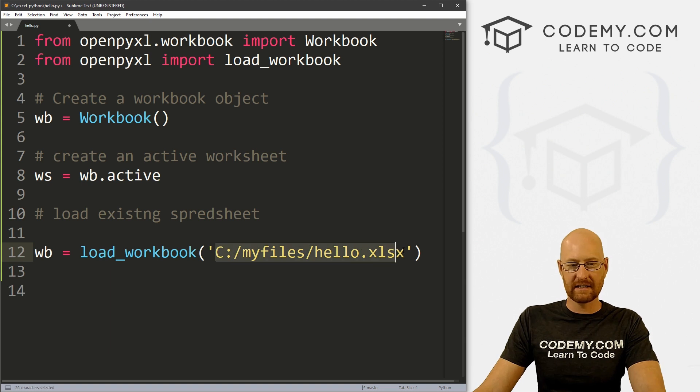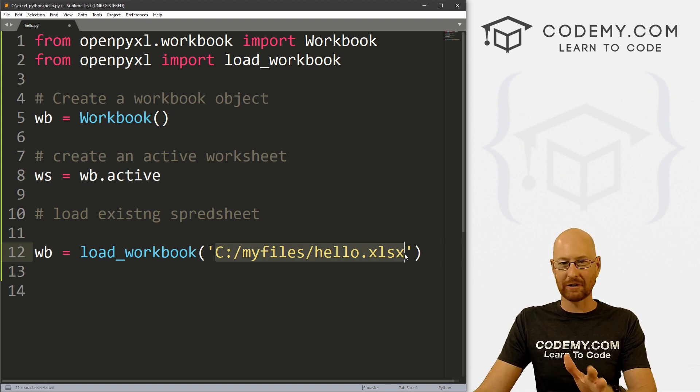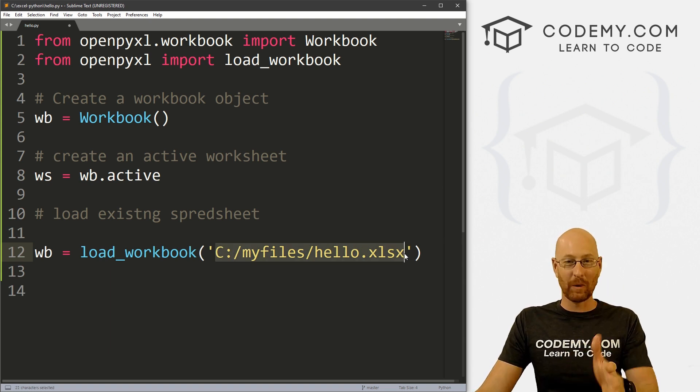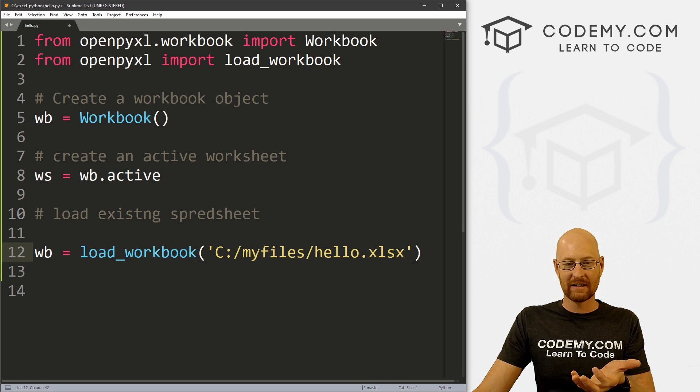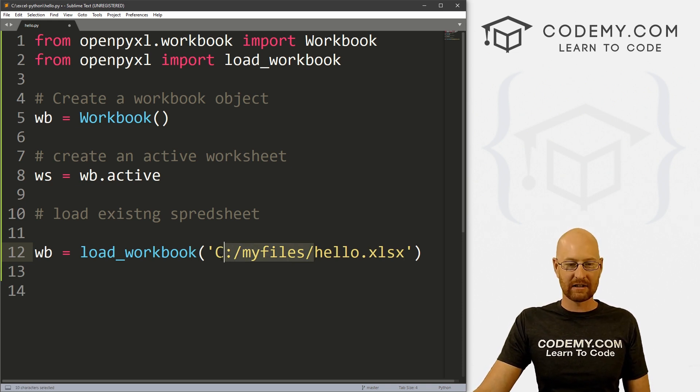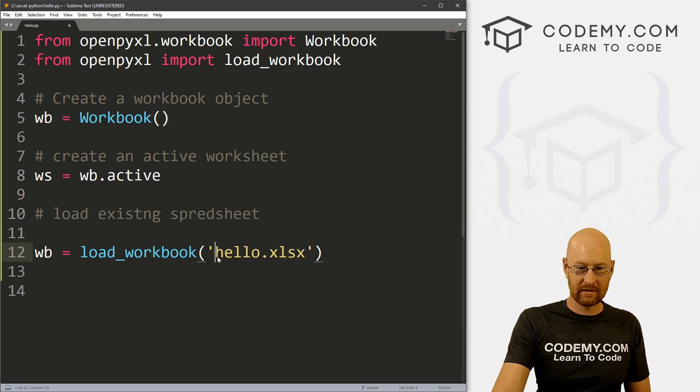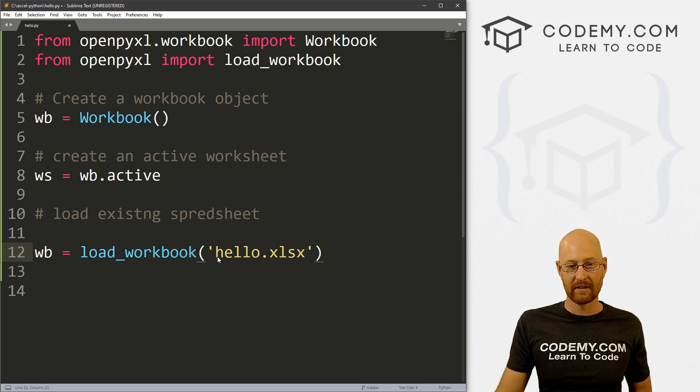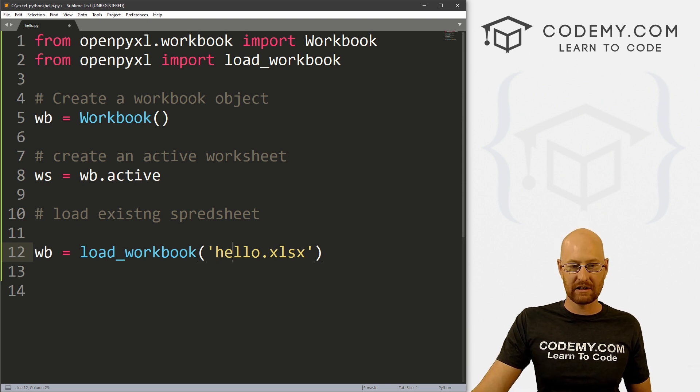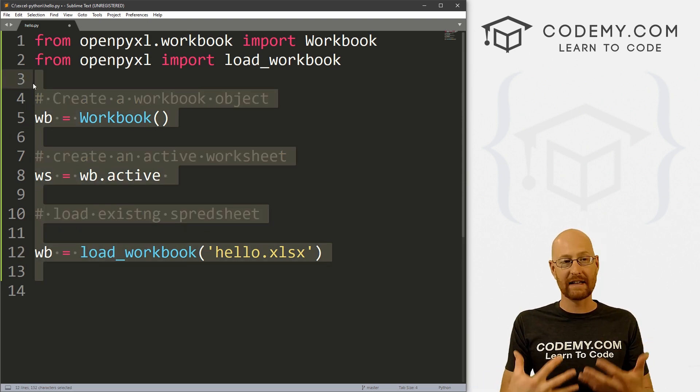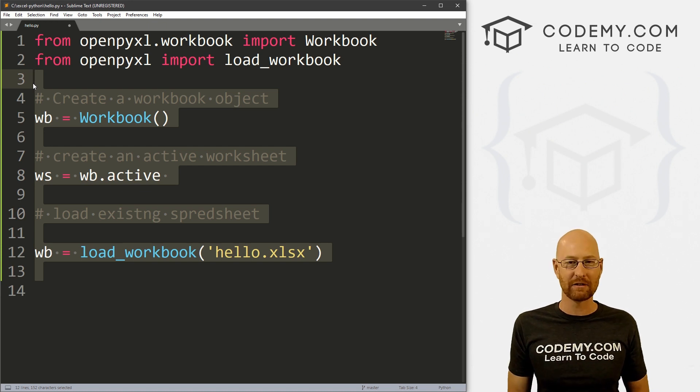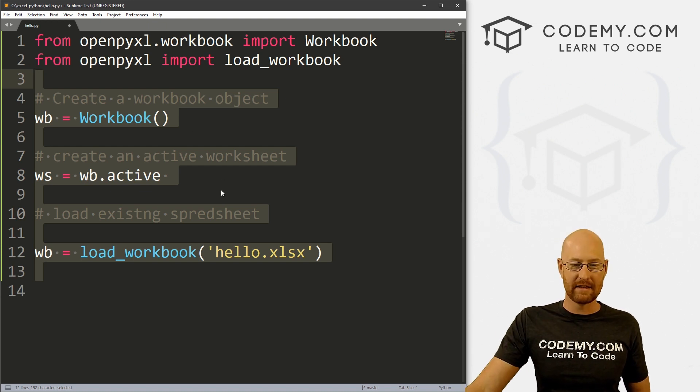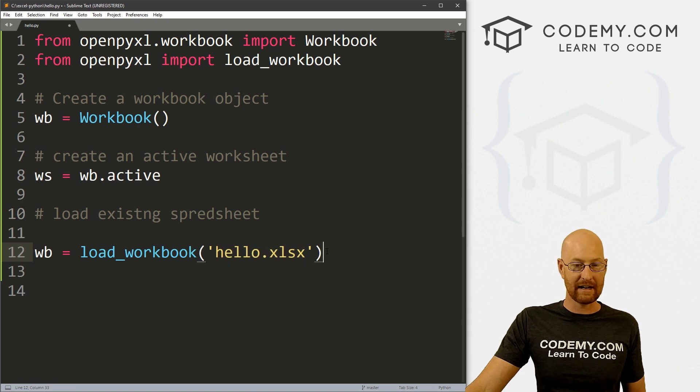So this is an absolute path, it is the absolute location on your computer of this file. If it was in the my files directory, this is a relative path. And this is just relative to whatever directory you're currently in. We're in our Excel-Python directory, this file is saved in that directory. So we can just reference it like this.